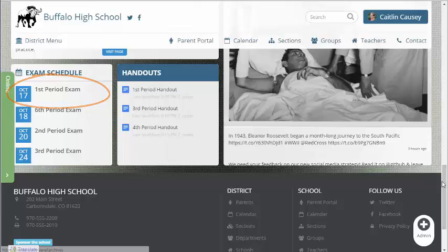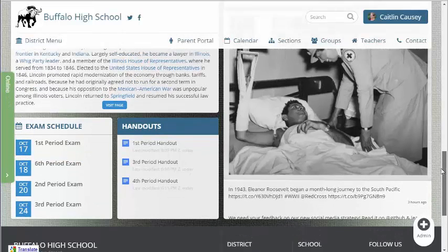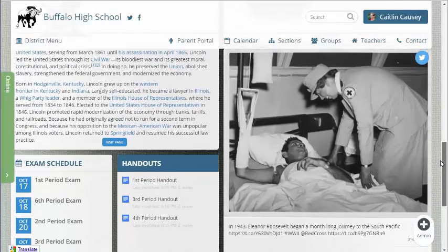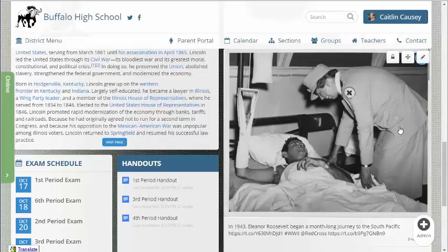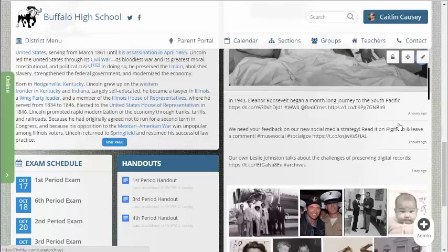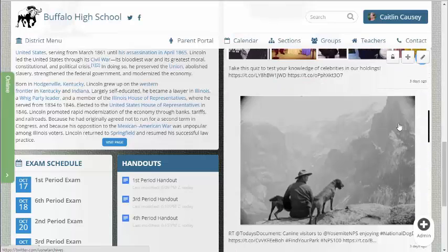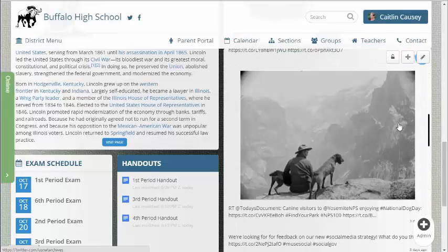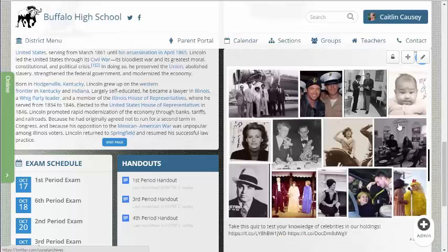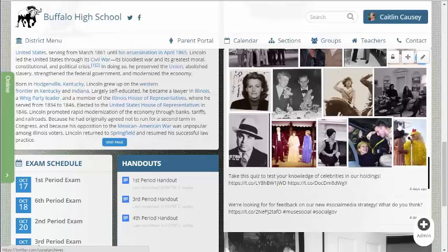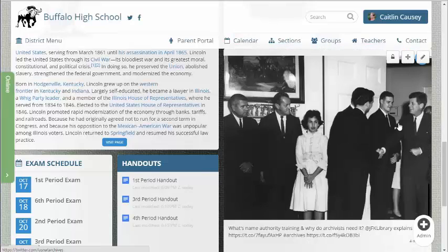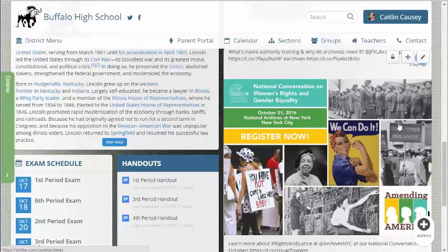Last, but far from least, imagine a site that feels fresh and on-topic without ever updating it yourself, including social feeds from topics aligned with your objectives. For example, teaching history? Here's a Twitter feed from the U.S. National Archives. Your site will update every time they post new content.